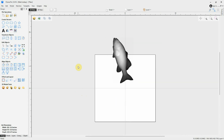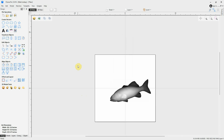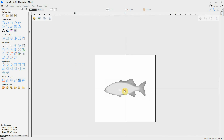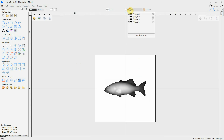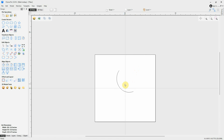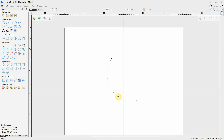There are many, many ways of rotating a 3D object, a 2D object, and a 2D vector. It just depends on what you're trying to accomplish.